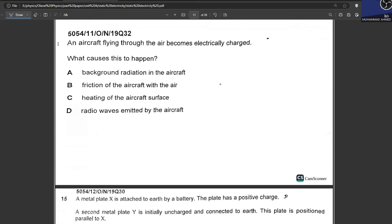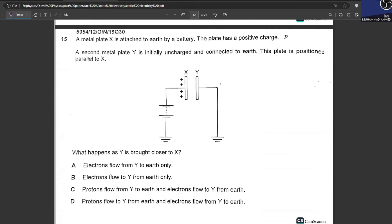An aircraft flying through air becomes electrically charged. What causes this? The friction of the aircraft with the air — this is charging by friction. B is your answer. Whenever charges develop on the body of a car or aircraft while moving through air, this is known as charging by friction.